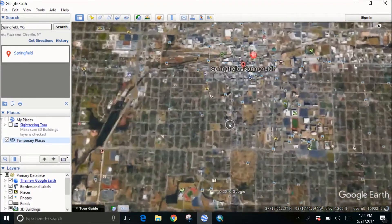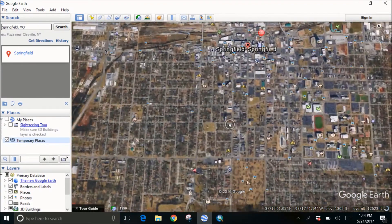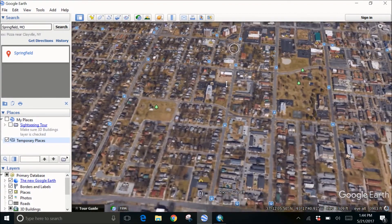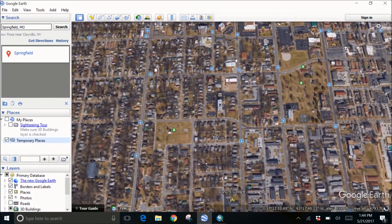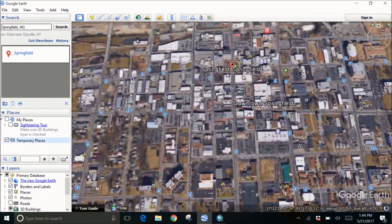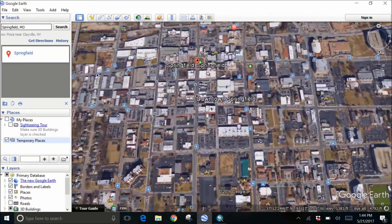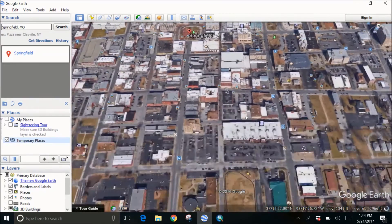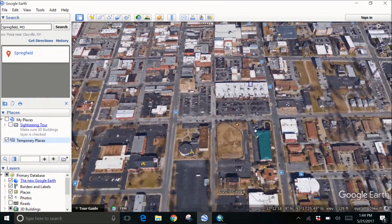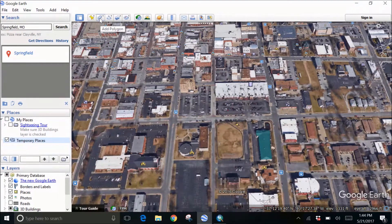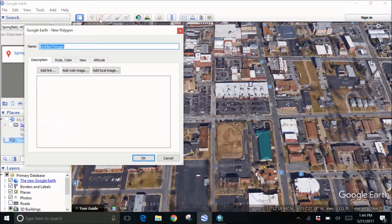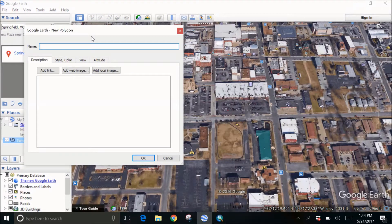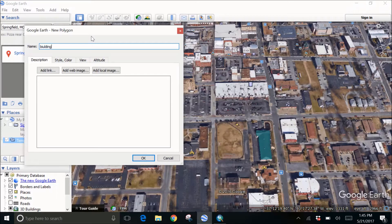For example, I want to make a shapefile of a specific building. Let's consider this green one. I'll go in the menu above and select add polygon. I can give it as an example as building and then just zoom in, make a box around this area.